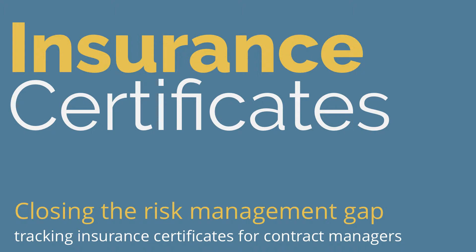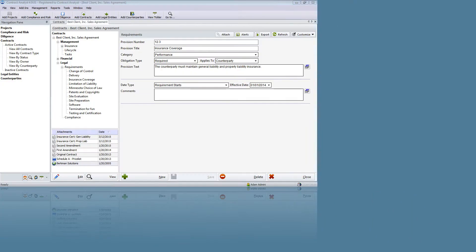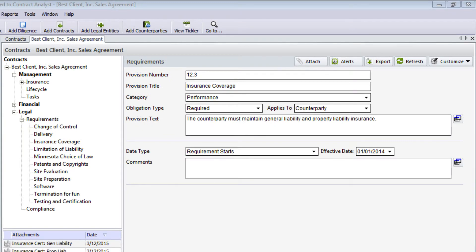To ensure that the other party maintains coverage throughout the entire term of the contract, you need to do the following. Step 1: Identify the period of the contract that the other party must maintain insurance. This is usually the entire length of the contract, but there might be circumstances where the coverage is only required for a specific period or under certain conditions.